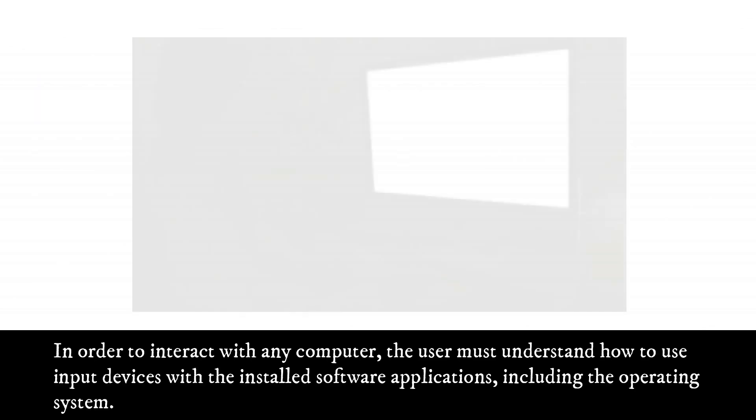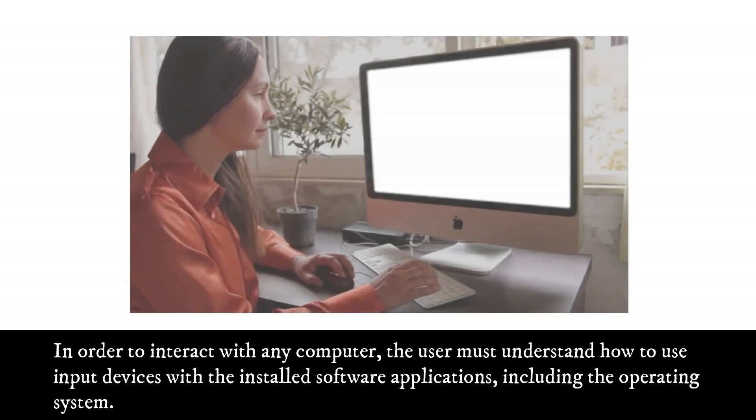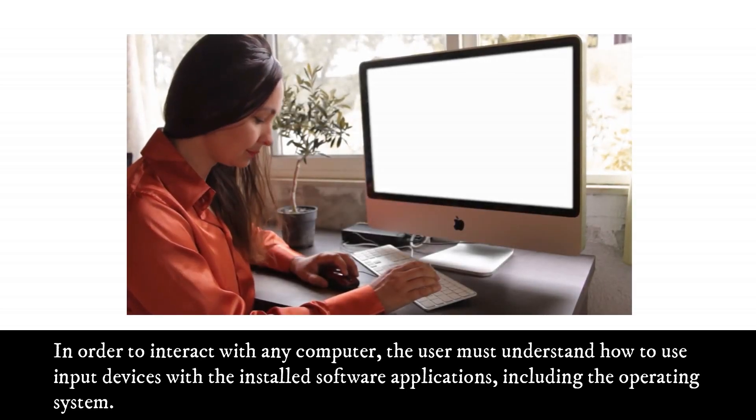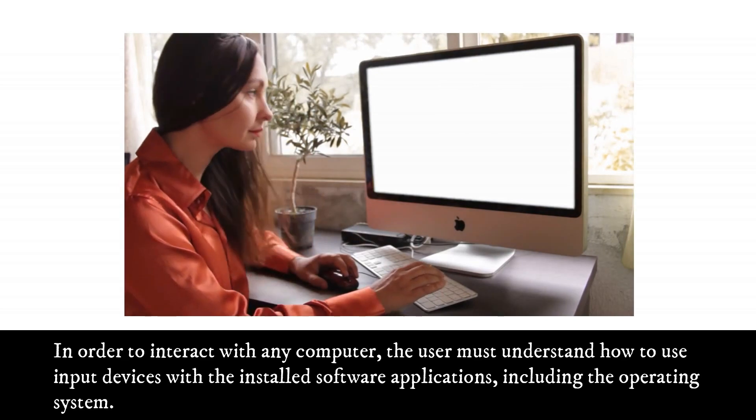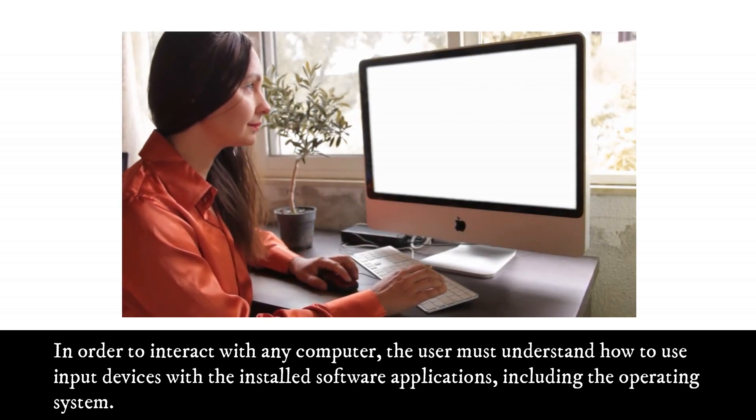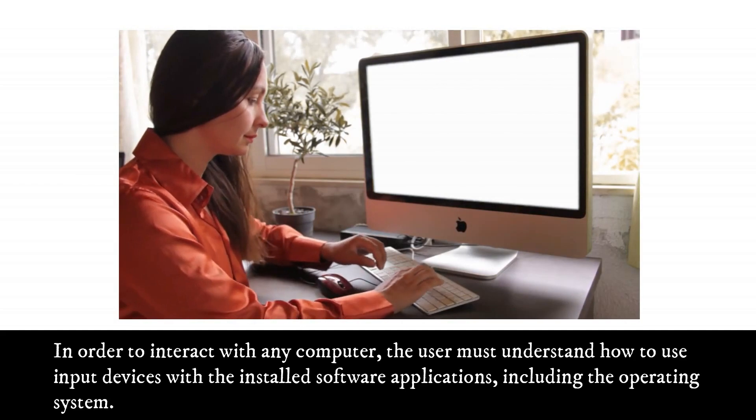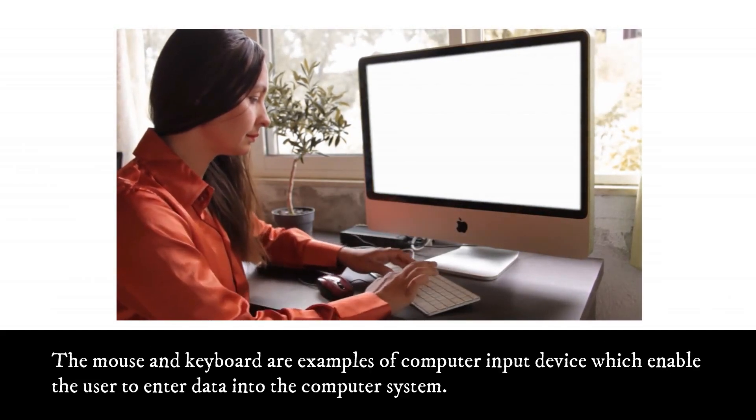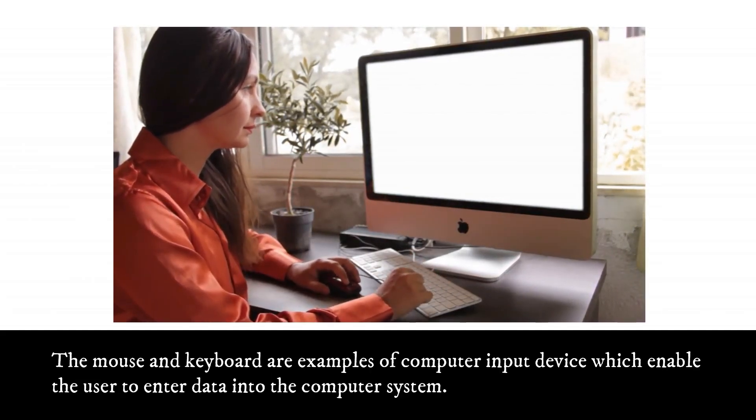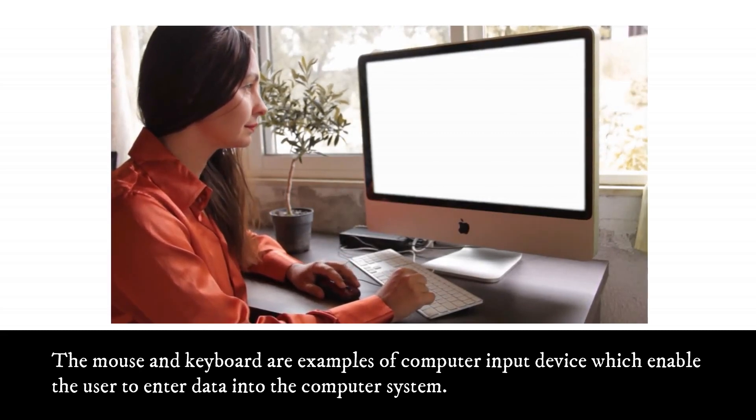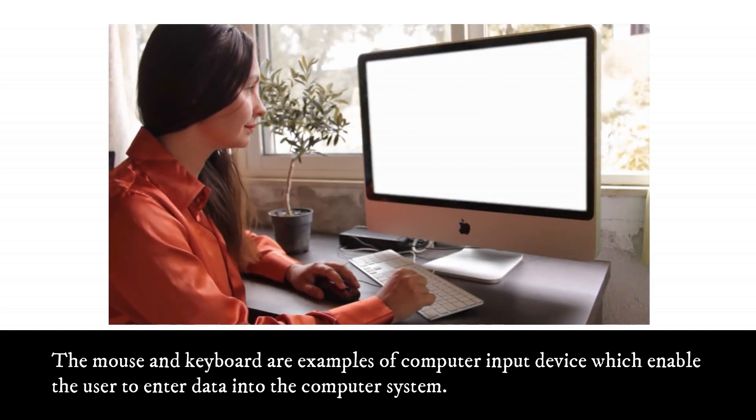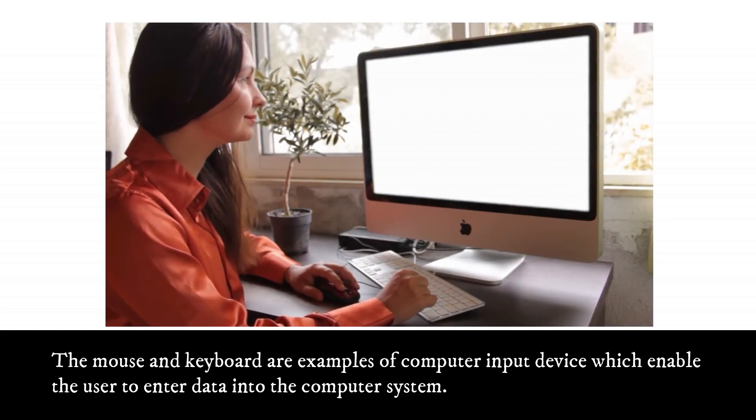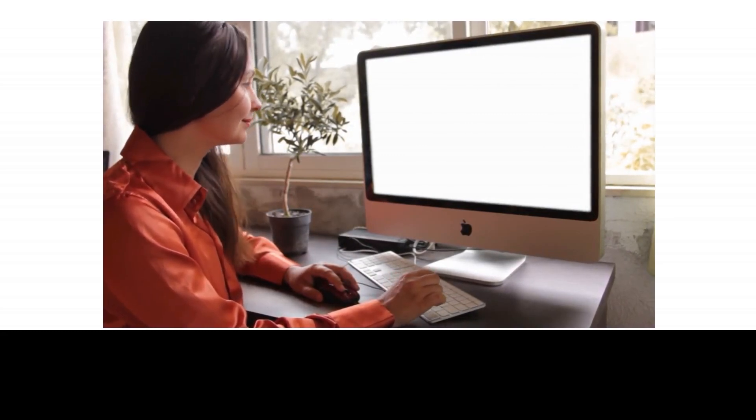In order to interact with any computer, the user must understand how to use input devices with the installed software applications, including the operating system. The mouse and keyboard are examples of computer input devices, which enable the user to enter data into the computer system.